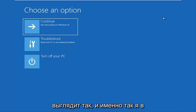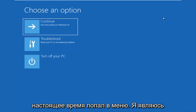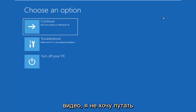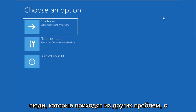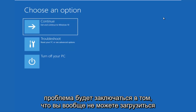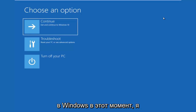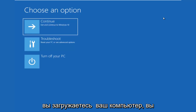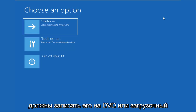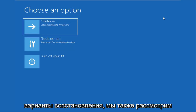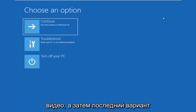It'll load a menu that looks like this, and that's how I currently got to this menu. The second issue would be if you're unable to boot into Windows at all. At that point, I would recommend that you download the Windows 10 media creation utility and boot your computer off of that. You have to burn it to a DVD or a bootable USB flash drive, and there are different recovery options in there as well.